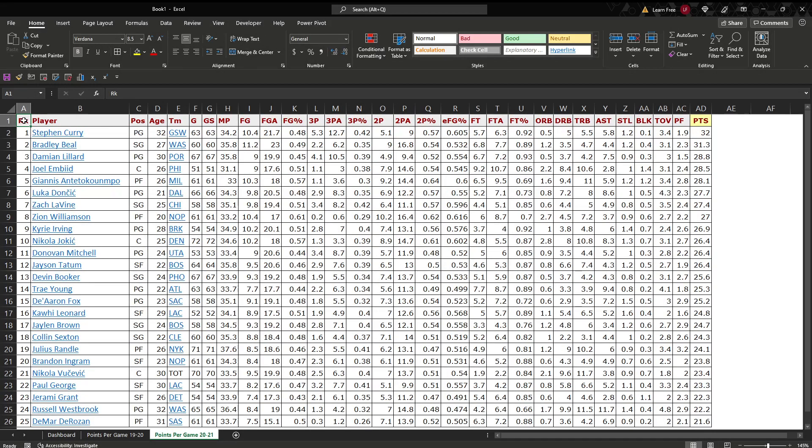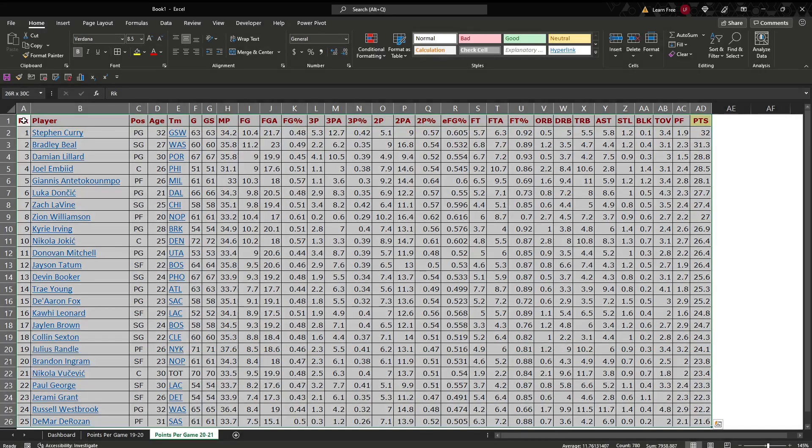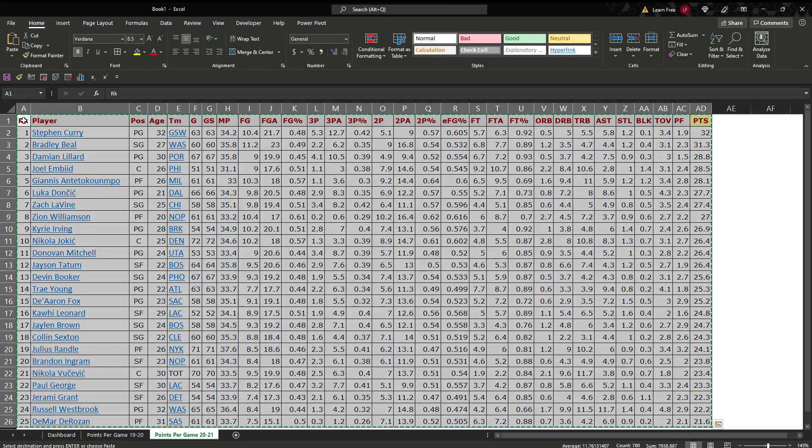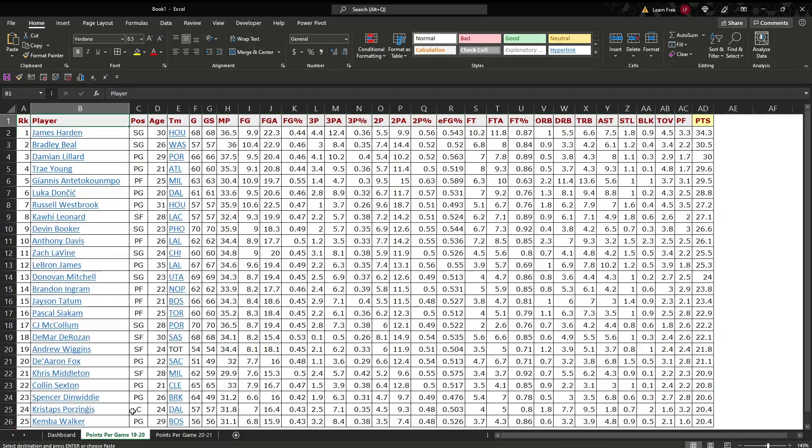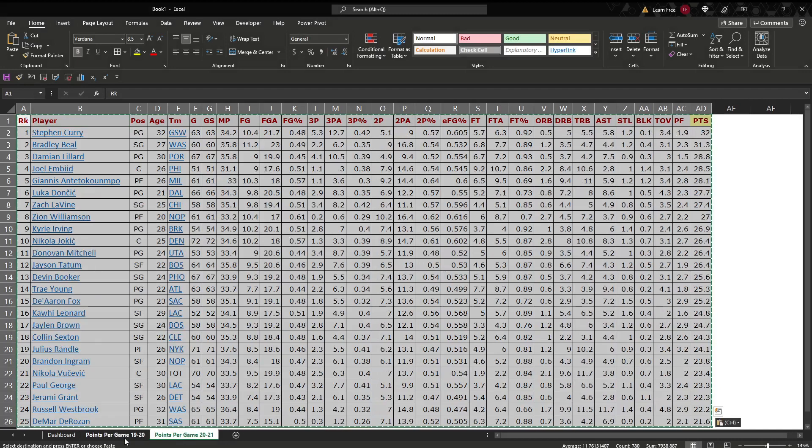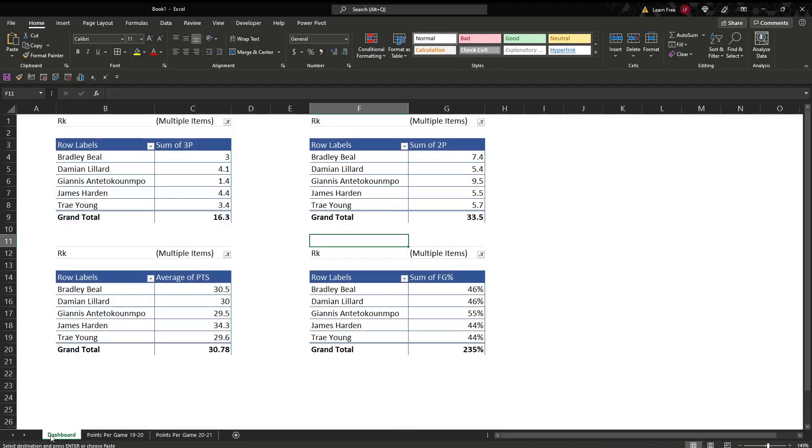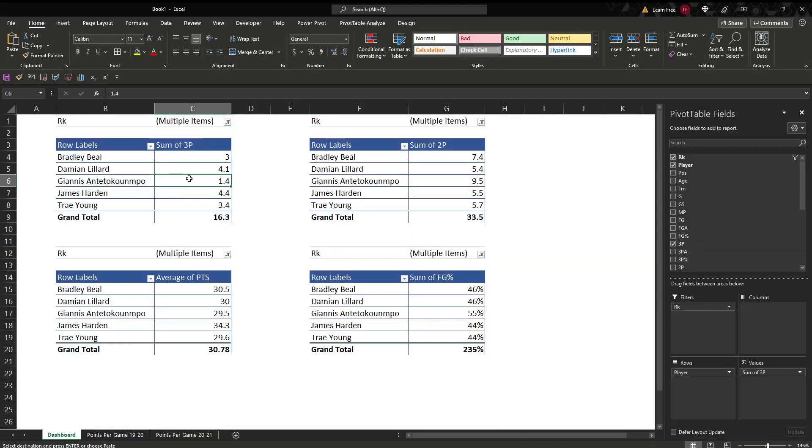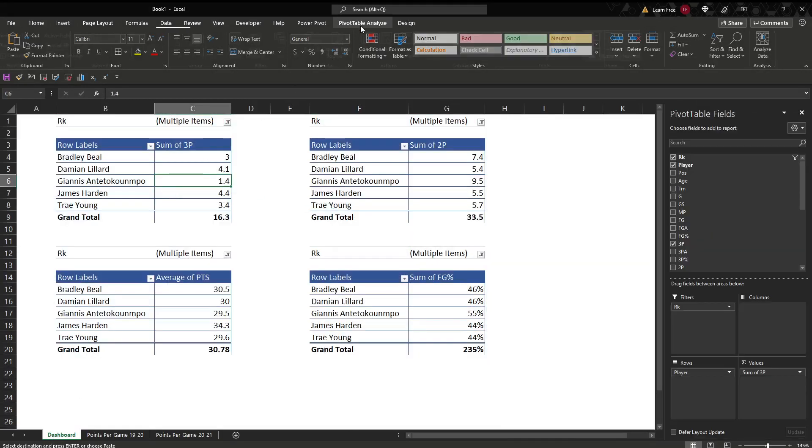So we'll just take this, and you can do control shift, right arrow, down arrow. You get all of it. Copy it, control C. Go right here. Paste it over. And because we have the same amount of data, the same number of cells, all that good stuff, what we're going to do is just right here. You click on this pivot table. Analyze.